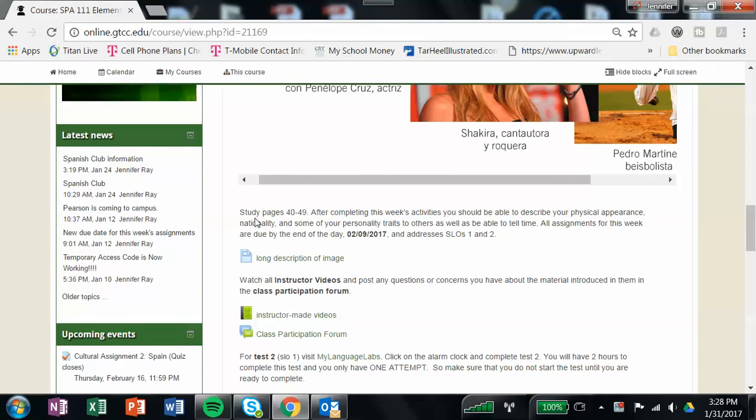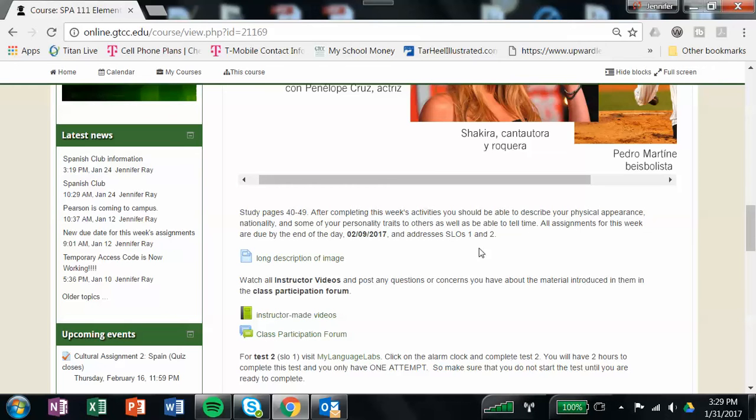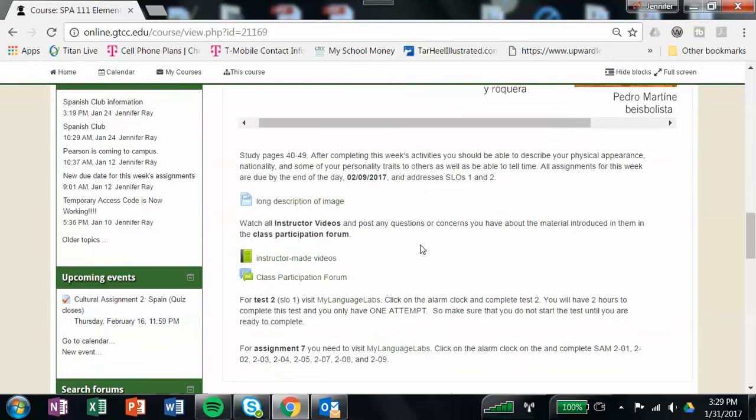To start off with, you're going to study pages 40 to 49. After completing this week's activities, you should be able to describe your physical appearance, your nationality, and some of your personality traits to others, as well as be able to tell time. All of your assignments for this week are due by the end of the day on February the 9th, and the activities address SLOs 1 and 2.